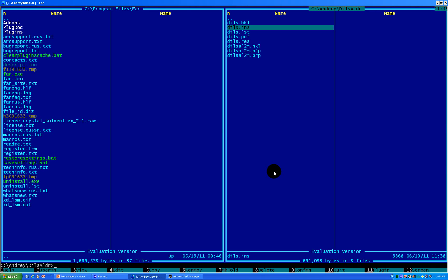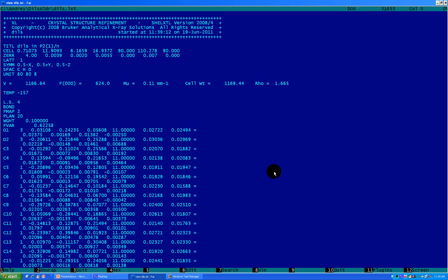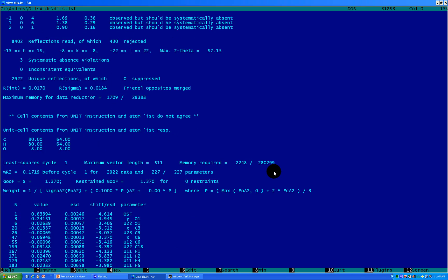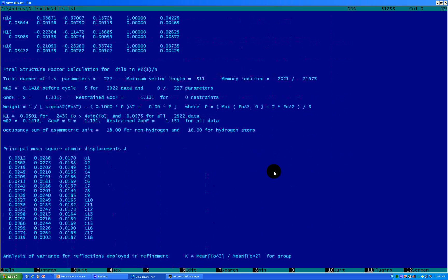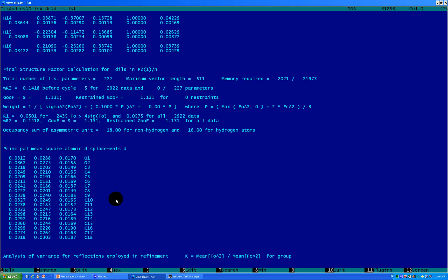The next step is to look at the LST file — let's open it with F3. It tells you what happens during your structure refinement, giving you all the parameters on each cycle. What you need to find is the table called 'principal mean square atomic displacement.' If something is wrong with your thermal or ellipsoid parameters, it will tell you here — non-positive defined, may be split, something like that. In our case, everything looks good.